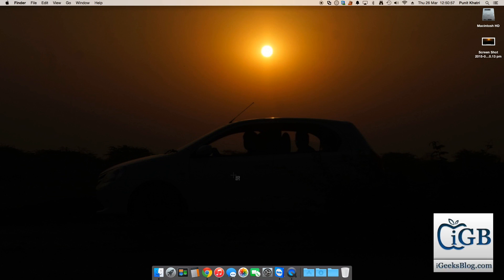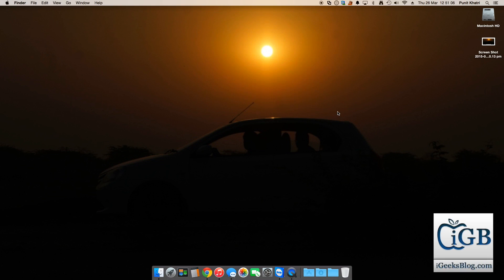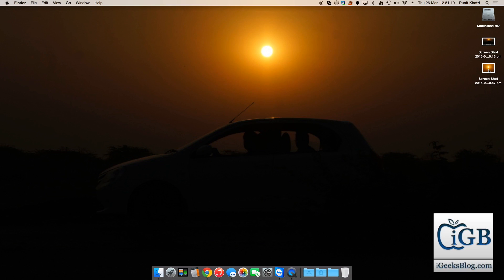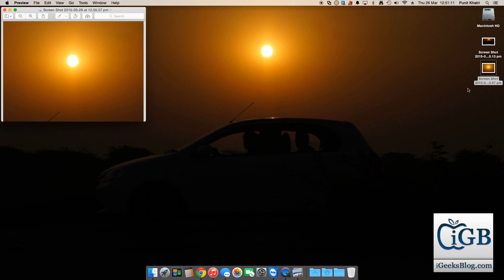So you get this crop cursor like this. I can drag over - I want to take a screenshot of the sun, so I just drag over the sun part and I leave this. This will take a screenshot of that particular area which we had selected. So this is the screenshot for the same.